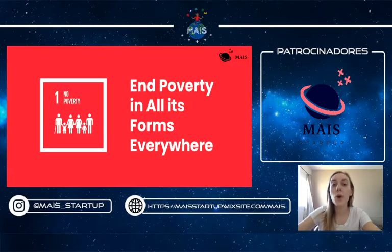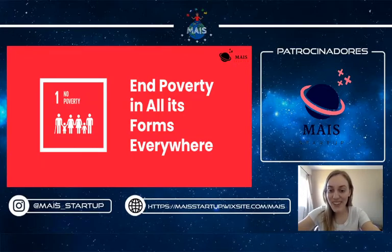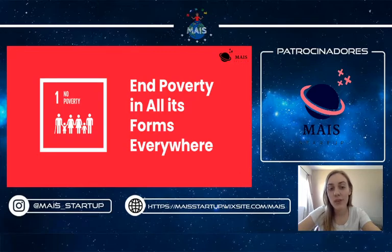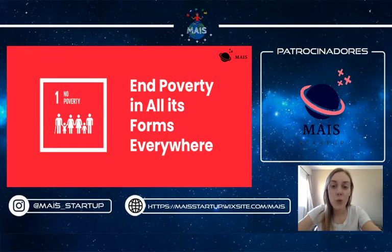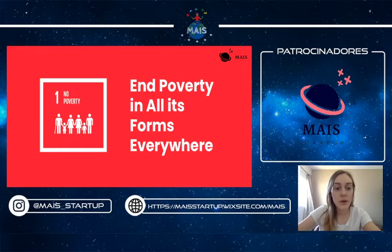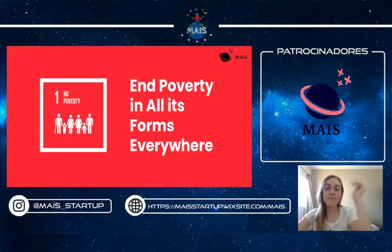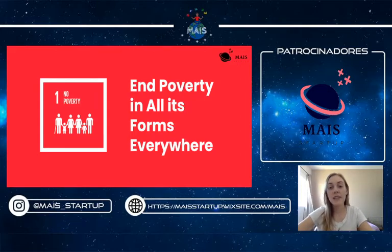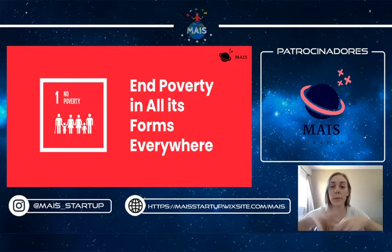The first goal is No Poverty, and the main goal is to end poverty in all its forms everywhere. That's the first one because it's the most important but also the hardest one to reach. And the other goals are actually kind of a way — most of them, at least — to reach this first goal.